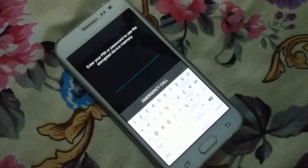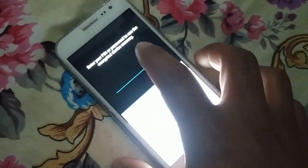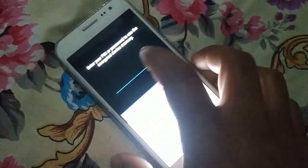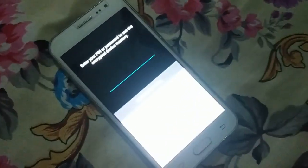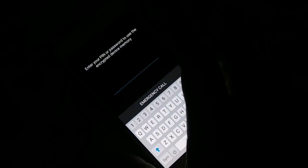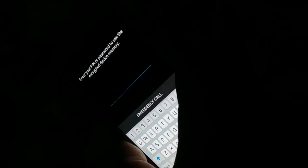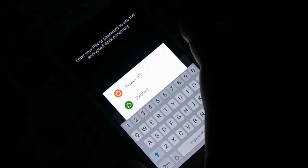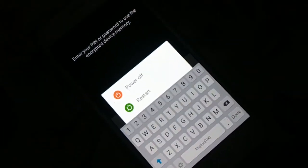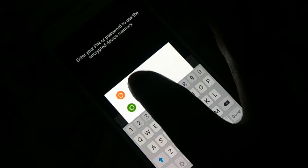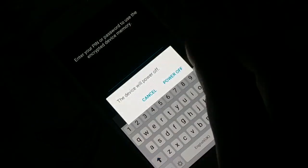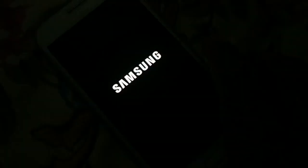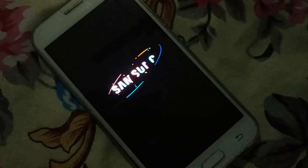In order to do that, you have to power off your device. You can see the option to power off. Just click on power off. You're going to tap and hold.